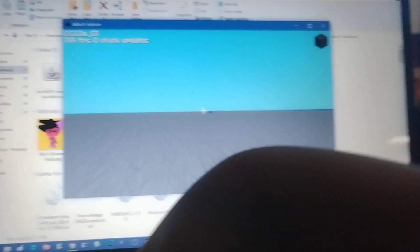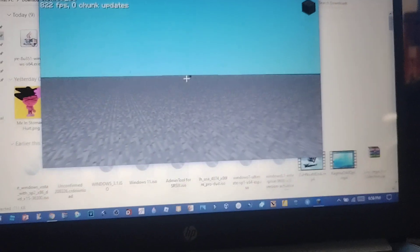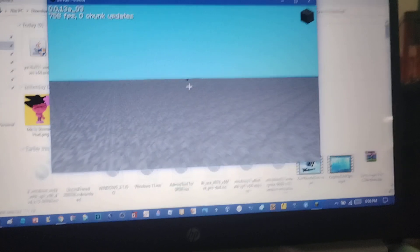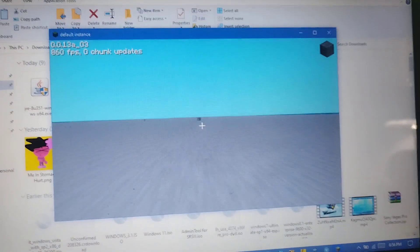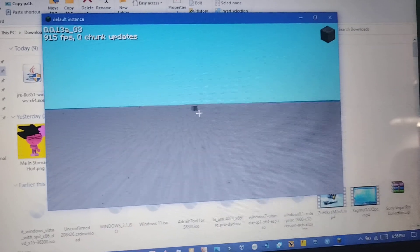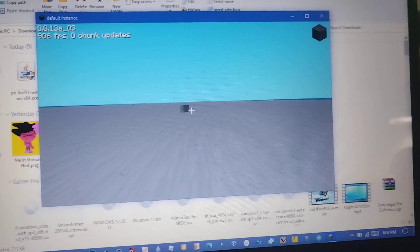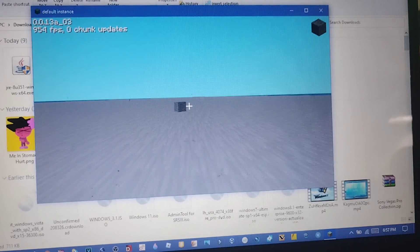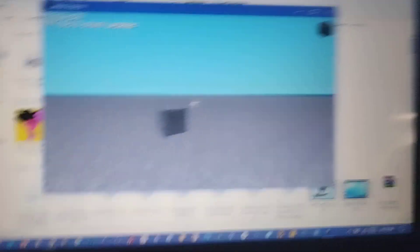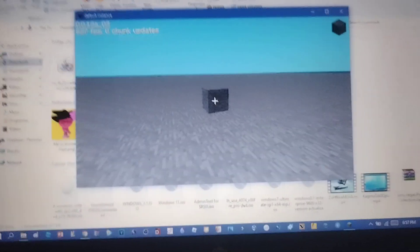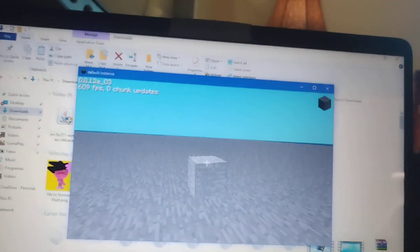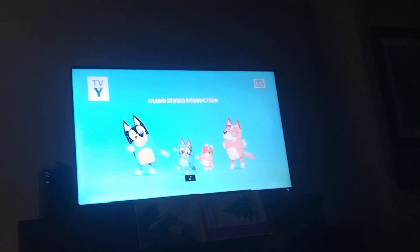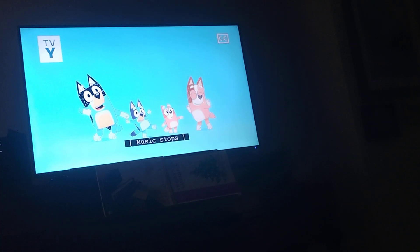So this is my block that I built. If you want to see it, then I can show you it. This is my block that I started in. Oh, Bluey Star Day. So I'll be right back.